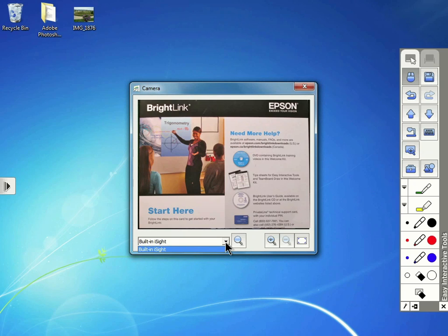To search among the connected sources, you can tap the magnifying glass button next to the menu.